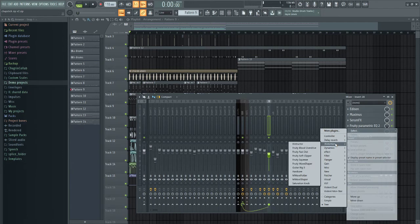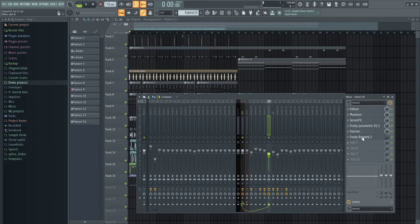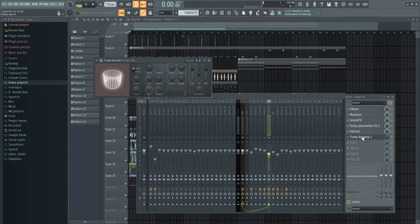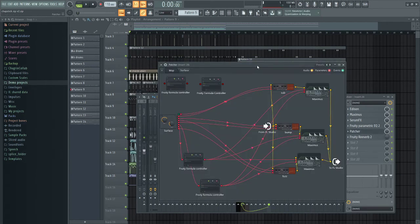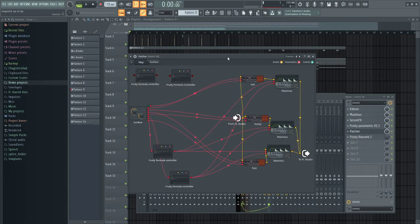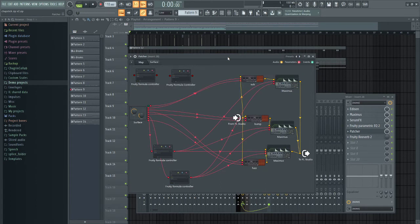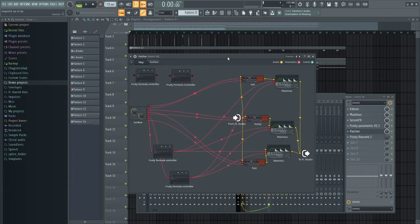Yeah, Saturation Knob. I wasn't even close. I really like the sound of that, but I wish I could use it on multiband, so I made a plugin for that.